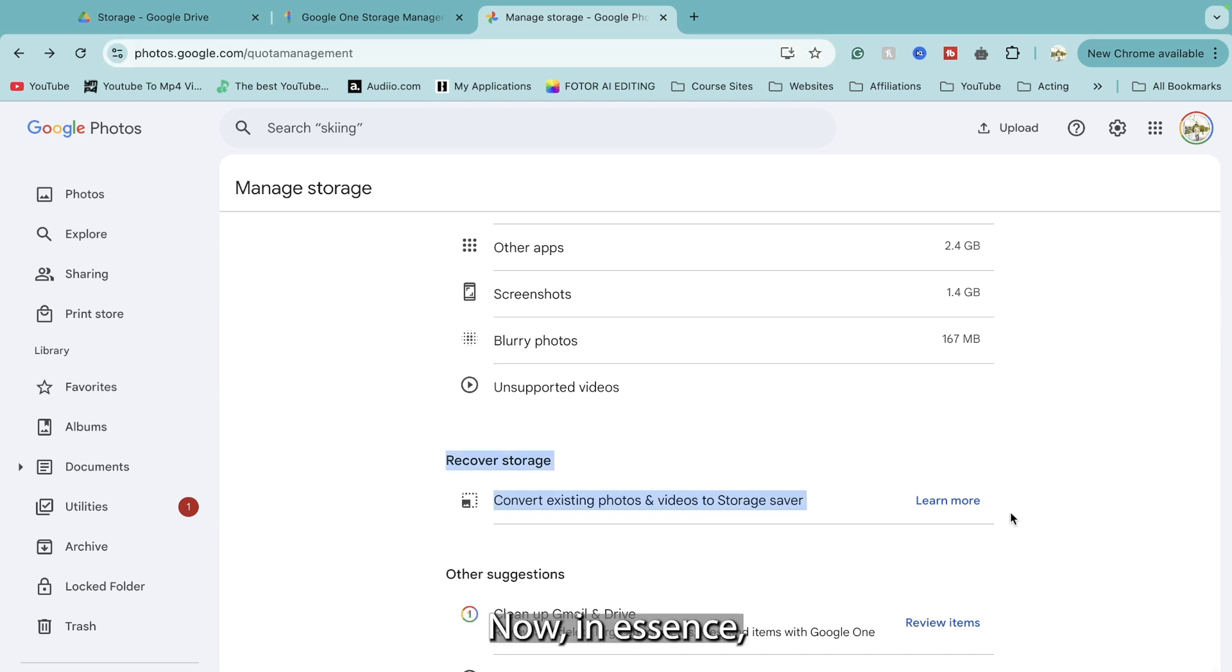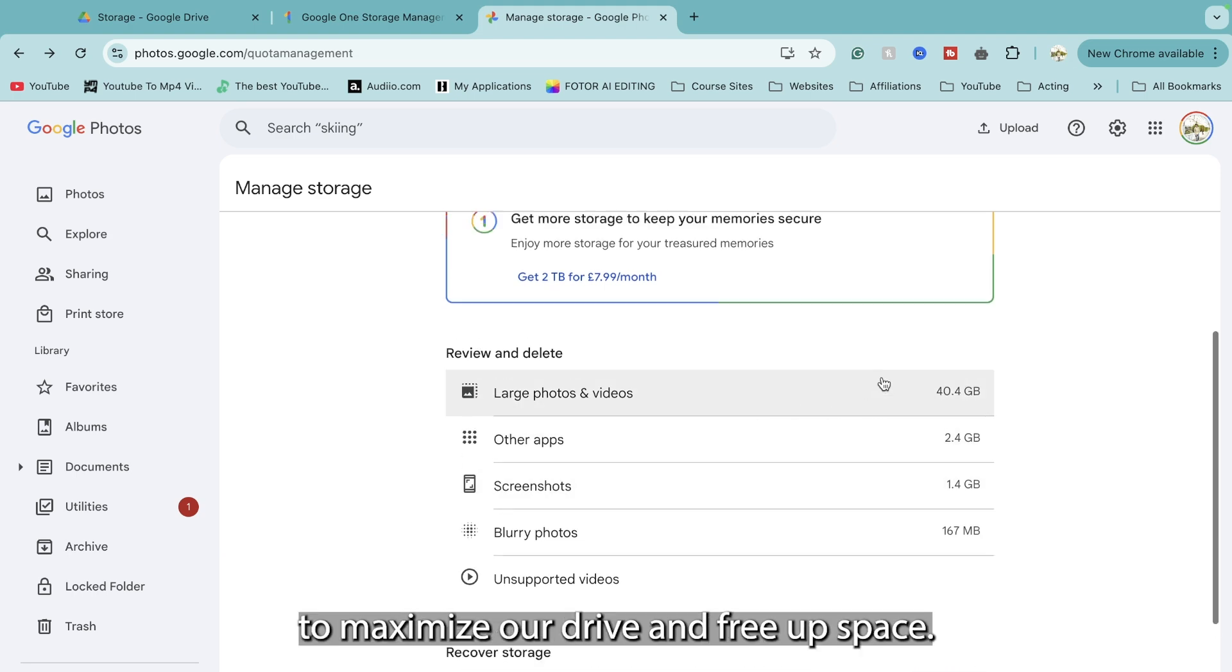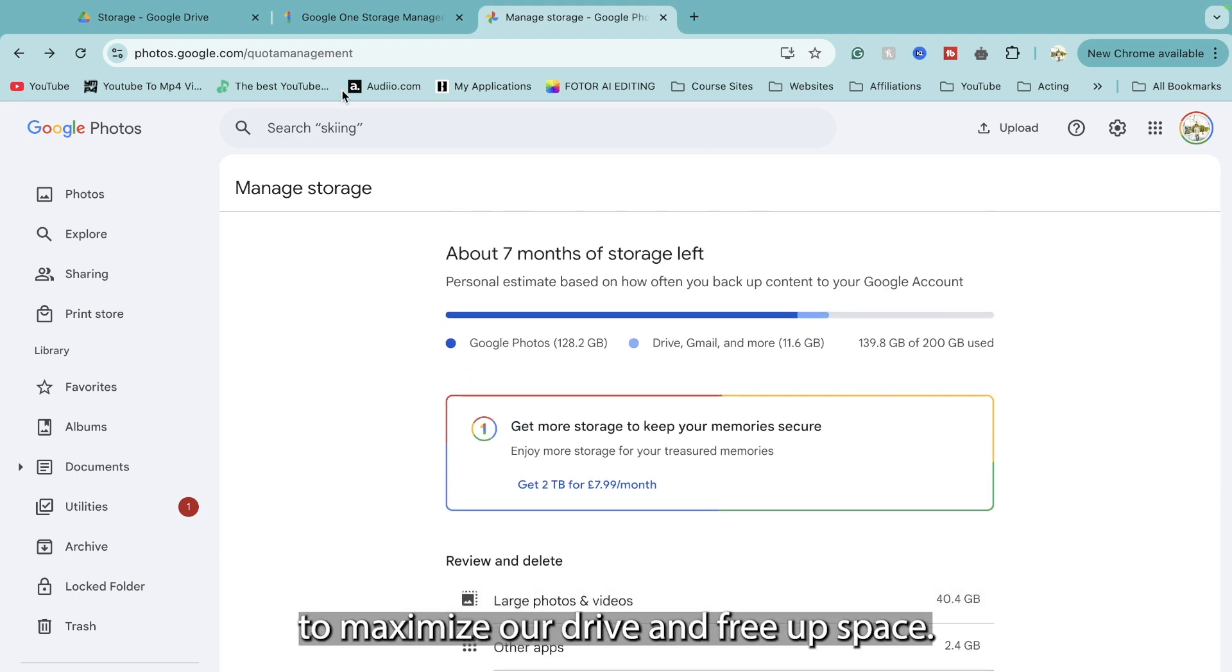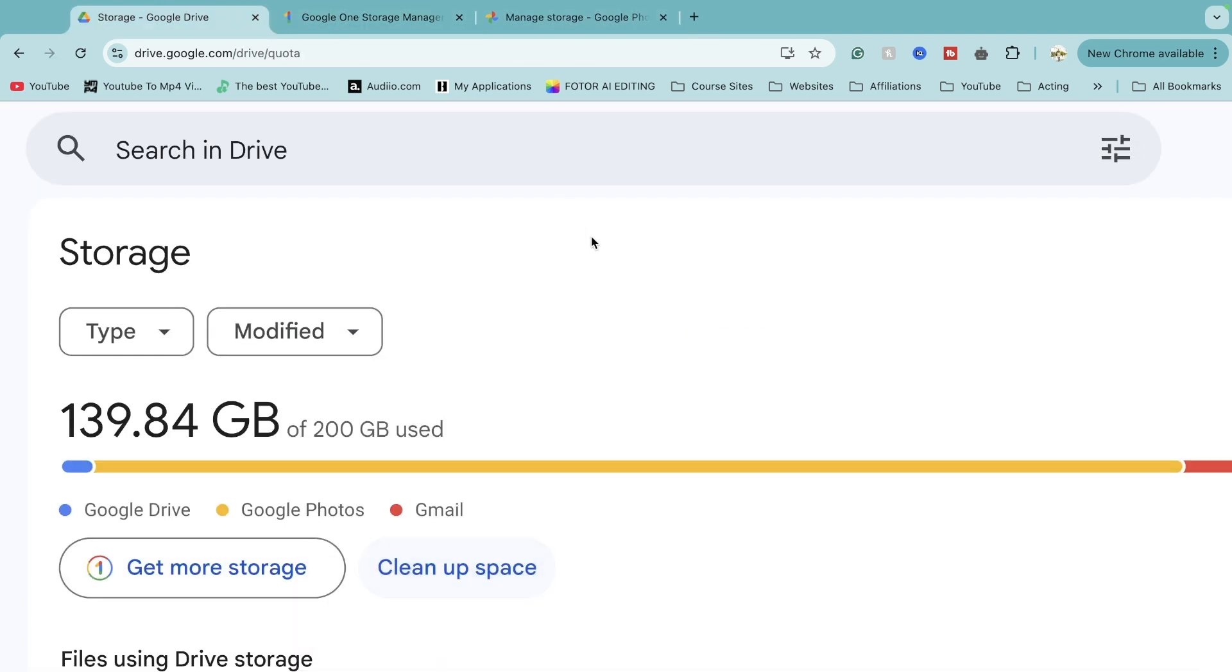Now in essence there's a button at the bottom that says recover storage. This is what we're going to use to maximize our drive and free up space.